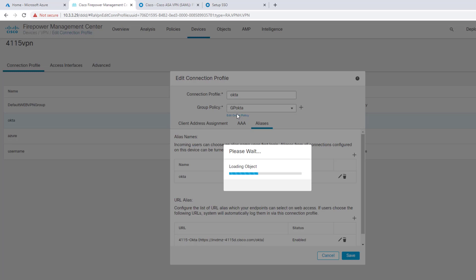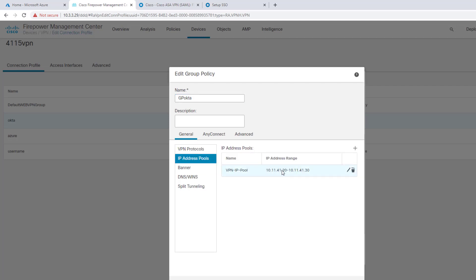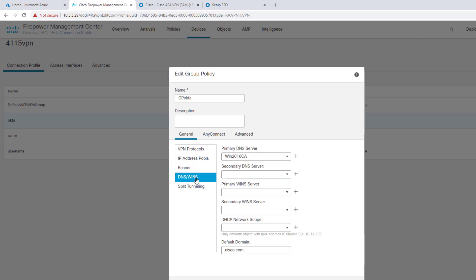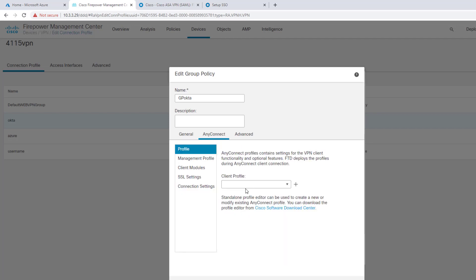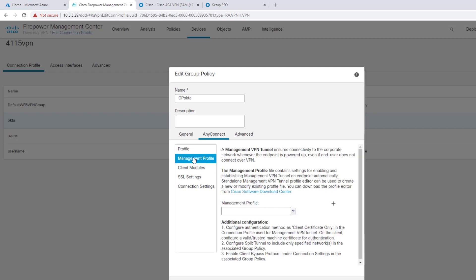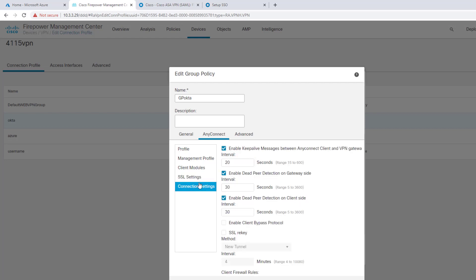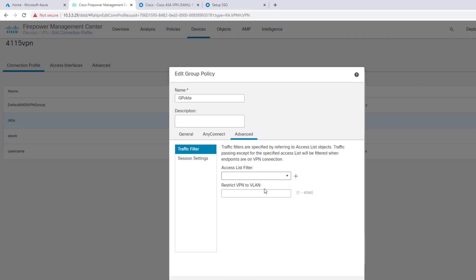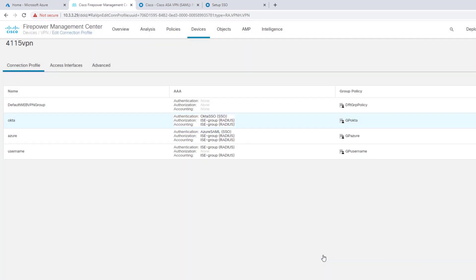Group policy, I pretty much left everything as almost default. I have a VPN protocol, I'm simply using SSL. There's an IP address pool you can specify here. DNS, this is my DNS information. I enable split tunneling with the ACL that I'm matching. Then AnyConnect, I'm not pushing down any profiles, but if you wanted to, you can upload the AnyConnect connection profiles into here that will get downloaded to the client. Same thing for the management tunnel profile. The modules, SSL, I just left as default because it's simple and clean.